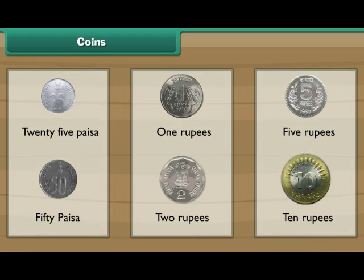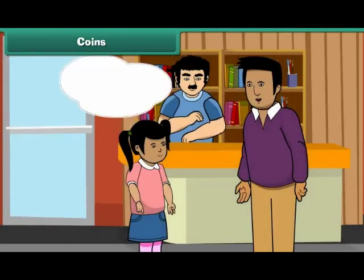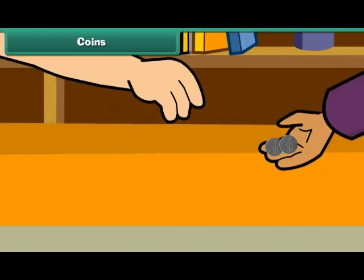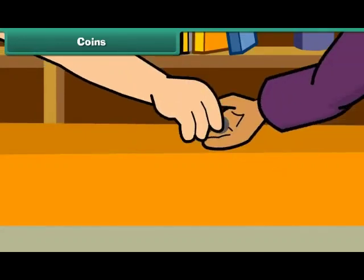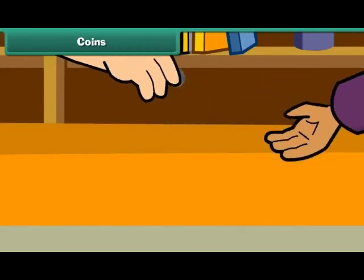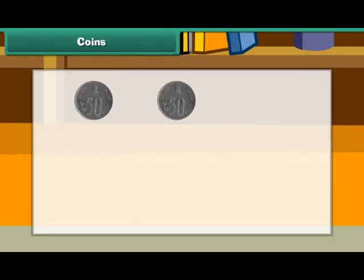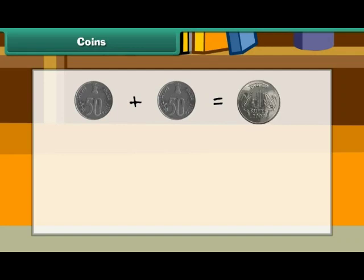Now let us use these coins in different combinations. You want to buy an eraser. It costs 1 rupee. Your father has two 50 paisa coins. He gives them to the shopkeeper and buys the eraser. Therefore, two 50 paisa coins make 1 rupee.